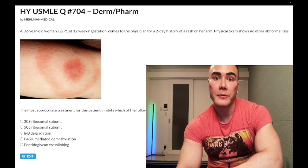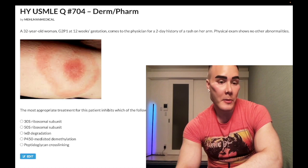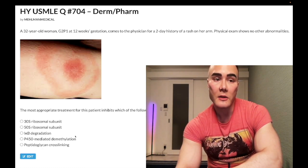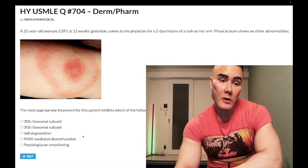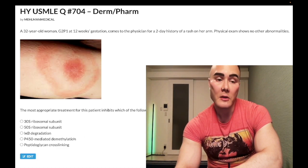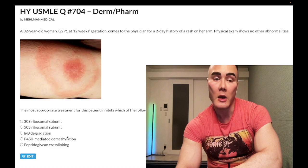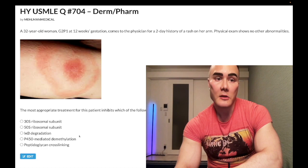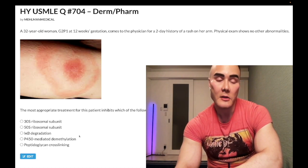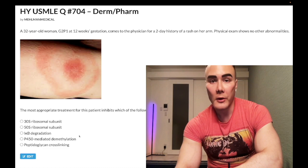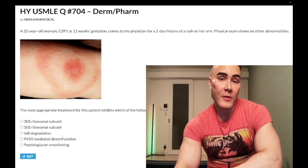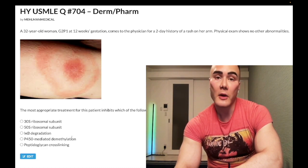Choice D: P450-mediated demethylation — wrong answer. That refers to azoles, such as fluconazole — a very important antifungal. This answer choice blindsides students on NBME exams because it sounds a bit weird. For example, they'll give you vaginal candidiasis treated orally — you need to know it's fluconazole — and ask for the mechanism of action, which is inhibition of P450-mediated demethylation. Wrong answer.